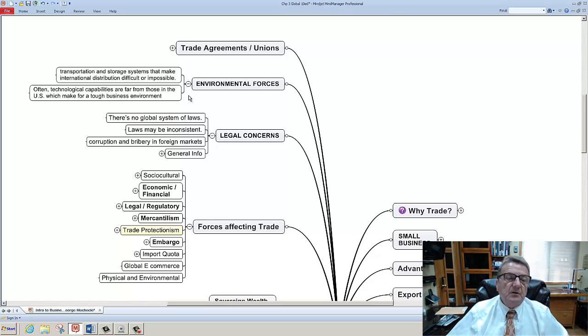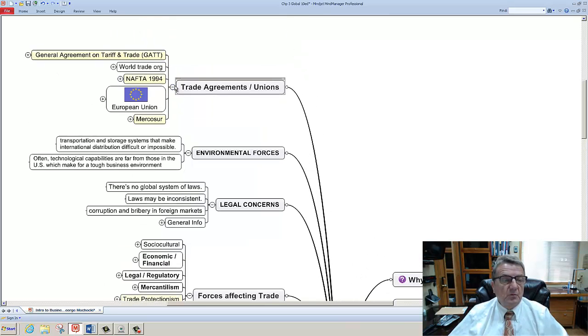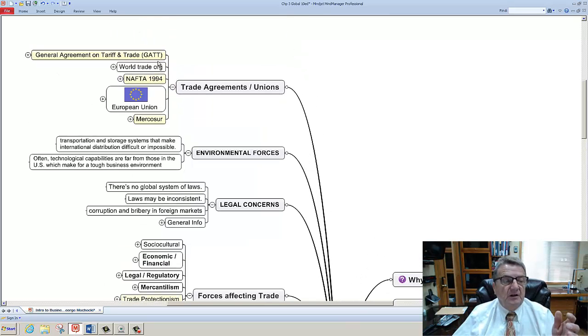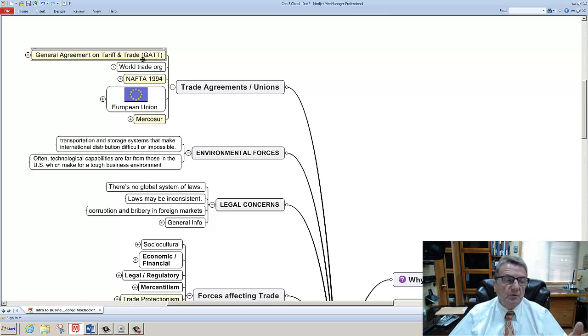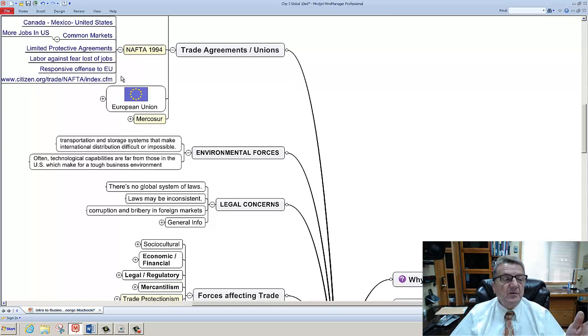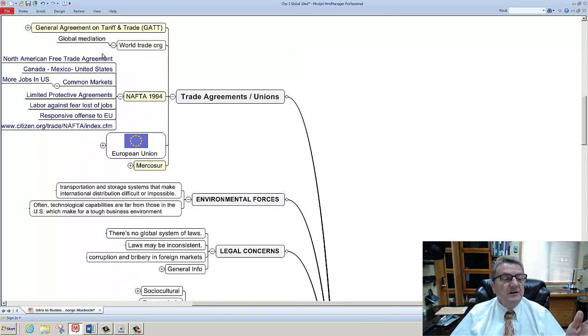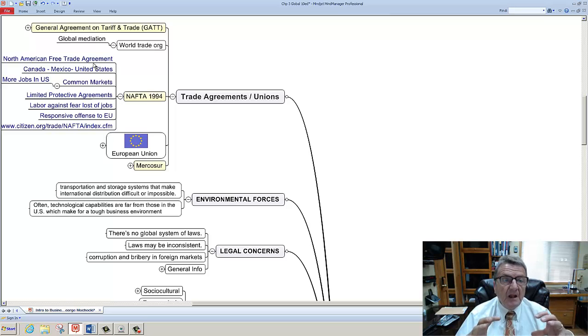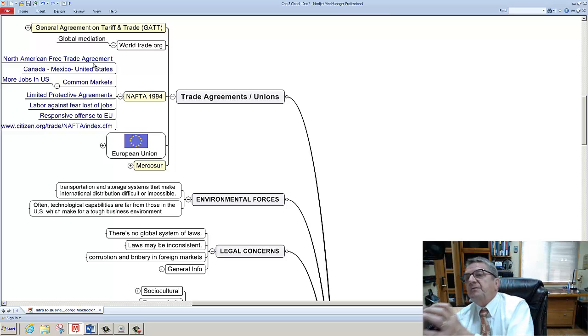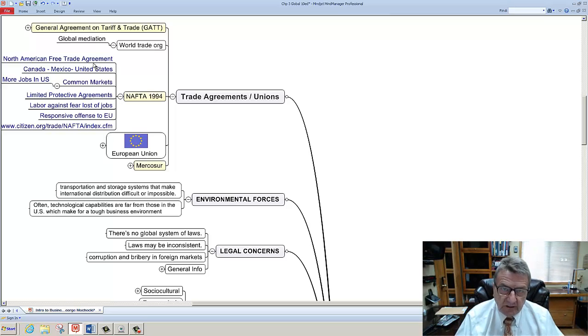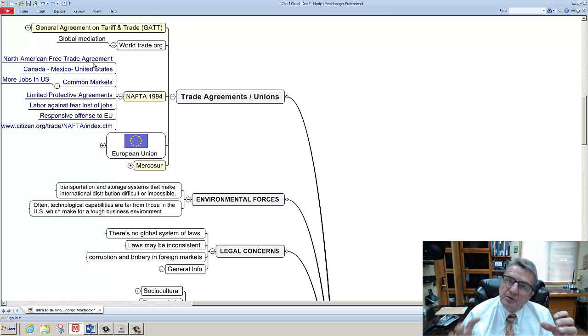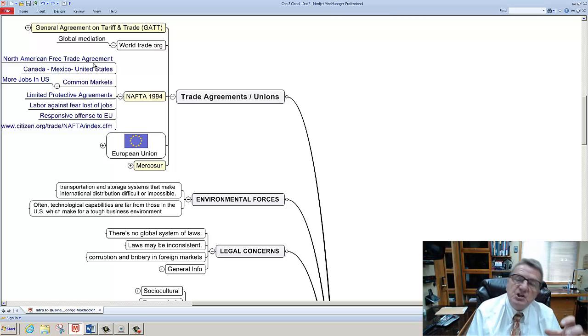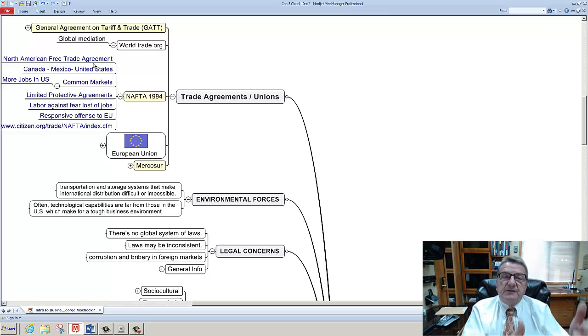Then you look at trade agreements. I got one more minute. You've got the General Trade Agreement that works with the World Trade Organization. They try to do global mediation. You have NAFTA - remember NAFTA is the United States, Mexico, and Canada. NAFTA was basically created under President Clinton to offset the European Union when they were coming in. And what basically will happen now, China and the Asian market, India, basically came in.